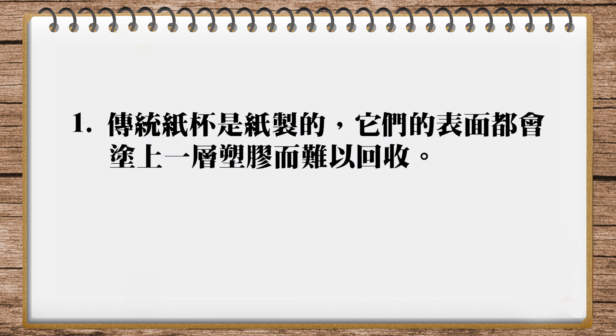The first sentence says conventional paper cups are paper-made, and their surfaces are coated with a layer of plastic making them difficult to recycle. For conventional paper cups, don't say traditional, because traditional refers to things like New Year celebrations or wearing red during New Year - those are traditions. But paper cups aren't a tradition. This refers to the commonly used type, so use conventional.